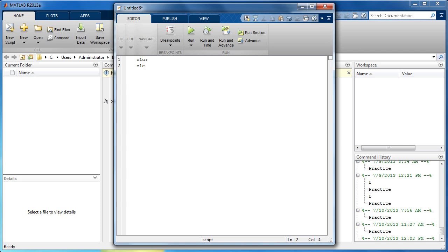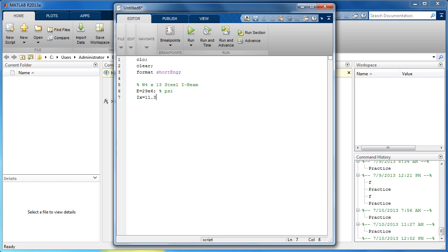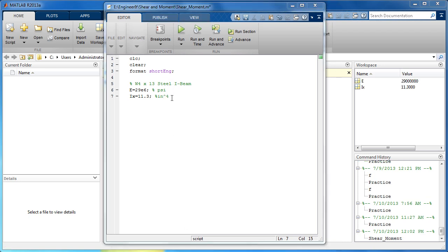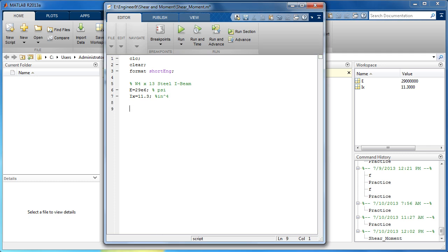Clear the command window and workspace, and format the new script. The beam is a W4 by 13 steel I-beam. The modulus of elasticity for steel is 29 times 10 to the 6th psi. The moment of inertia for this I-beam is 11.3 inches to the 4th power. Because we will need to integrate later, we will solve the equations symbolically. Simply type SYMS followed by the desired variable, X.